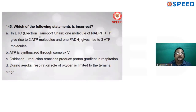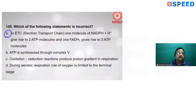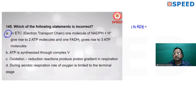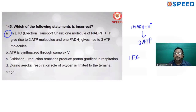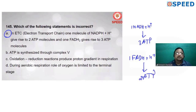Which of the following statements is incorrect? In ETC (electron transport chain), one molecule of NADPH gives rise to 2 ATP and one FADH2 gives rise to 3 ATP — this is wrong. In electron transport system, one FADH2 gives 2 ATP and one NADH gives 3 ATP. So alternate A is incorrect.